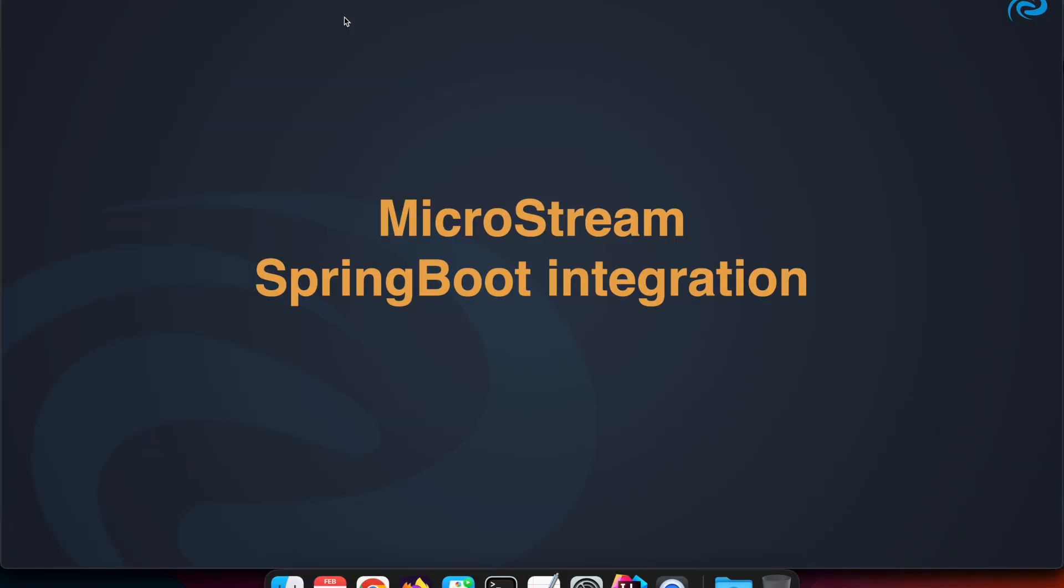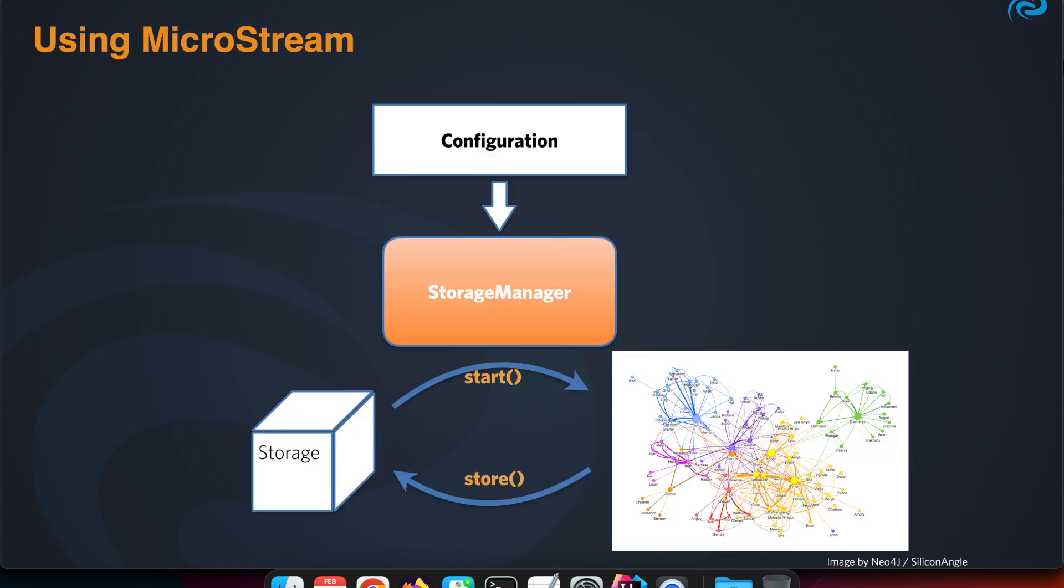Welcome! In this video I'll tell you about the MicroStream integration for Spring Boot. I'll show you some concepts about the integration and a small example.